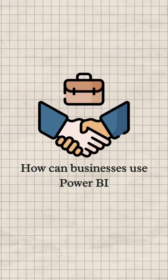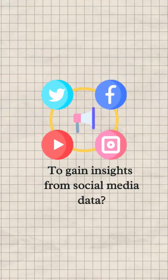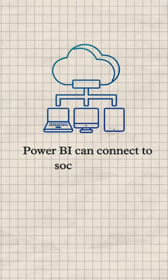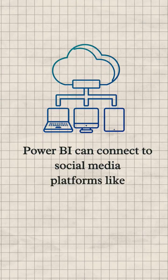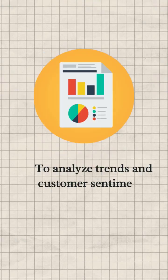Question: How can businesses use Power BI to gain insights from social media data? Answer: Power BI can connect to social media platforms like Twitter and Facebook to analyze trends and customer sentiment.